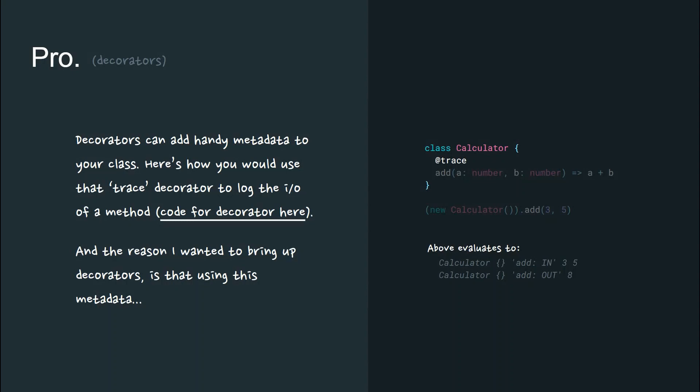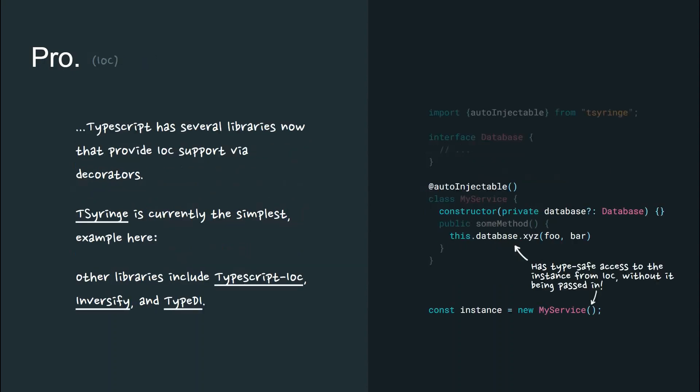The reason I wanted to bring up decorators is that using this metadata, TypeScript has several libraries now that provide IoC support via decorators. T-Syringe is currently the simplest and an example is on the right. Other libraries include TypeScript IoC, Inversify, and TypeDI.